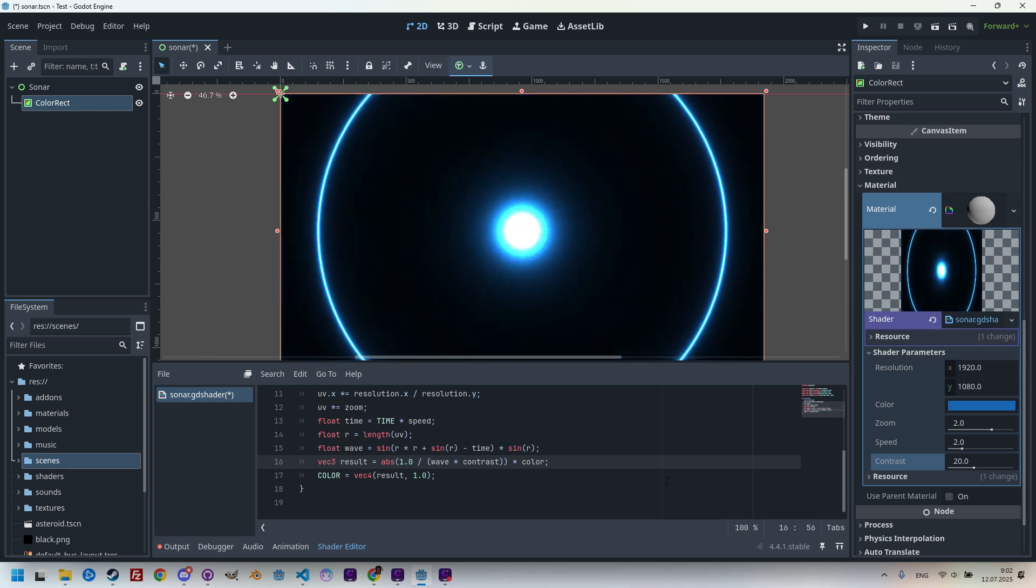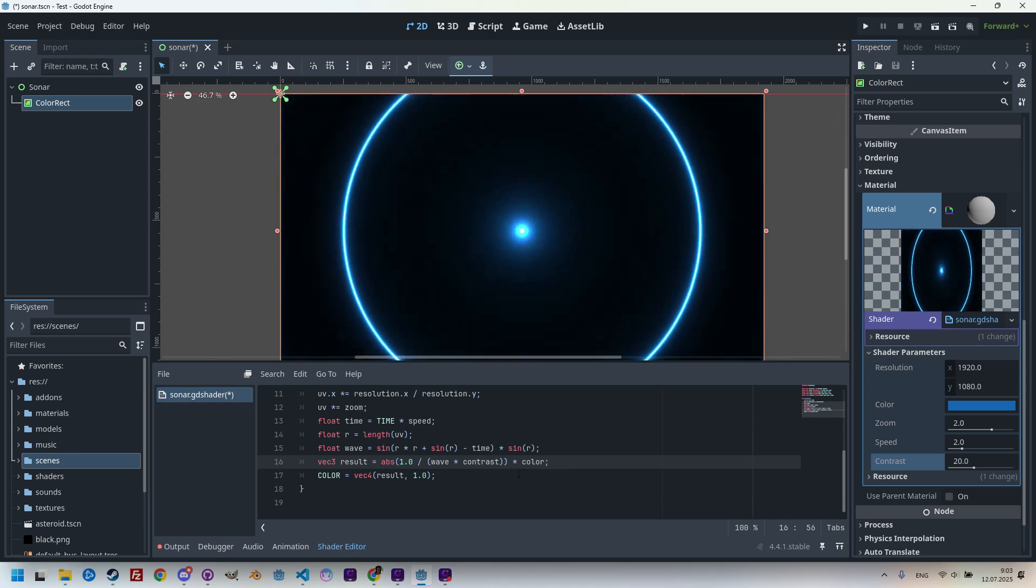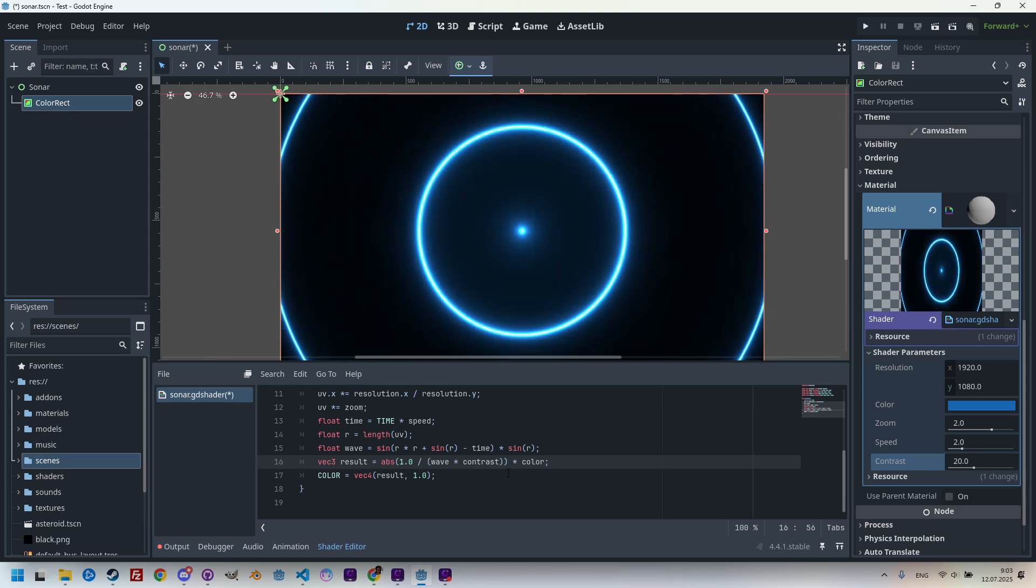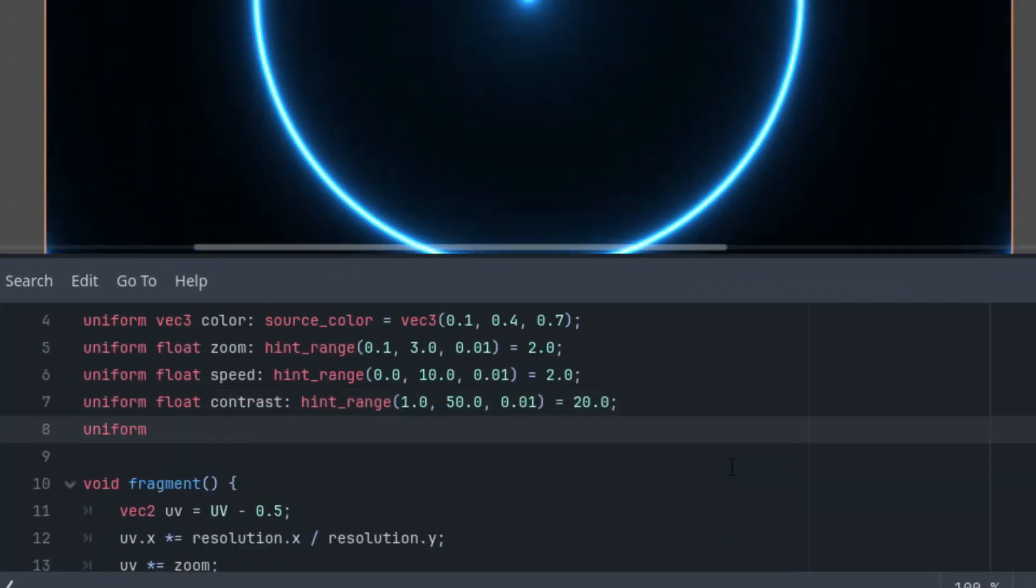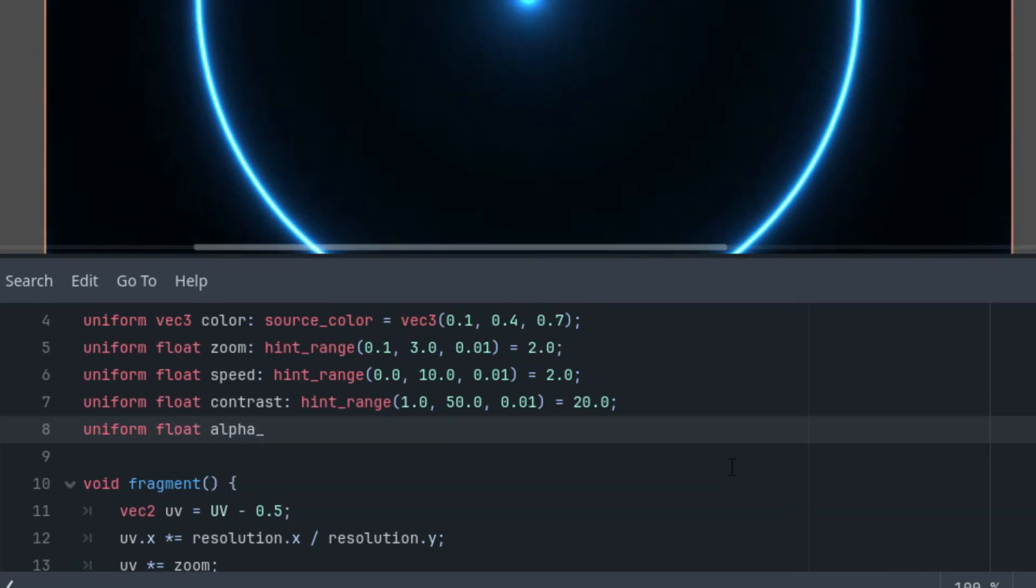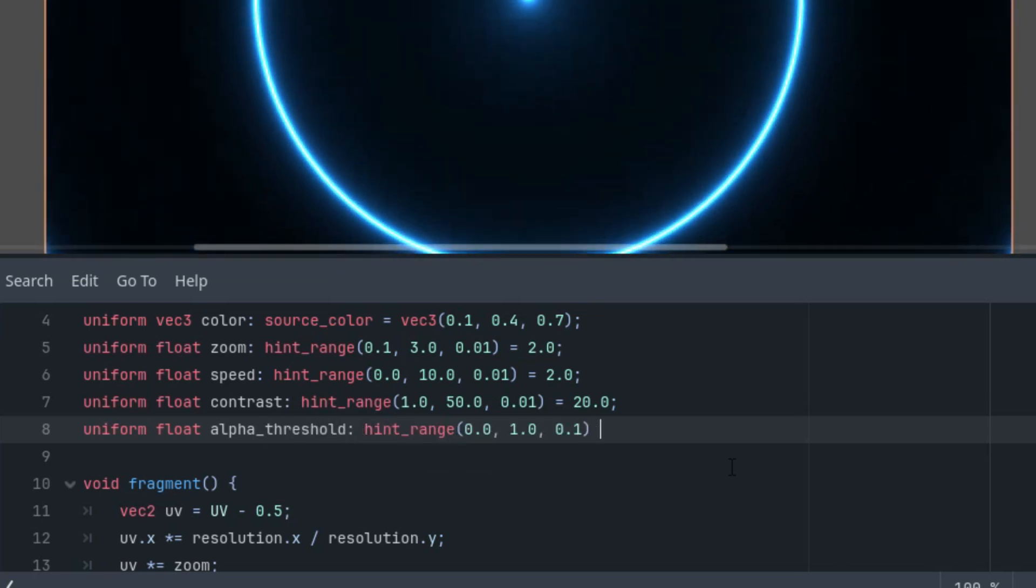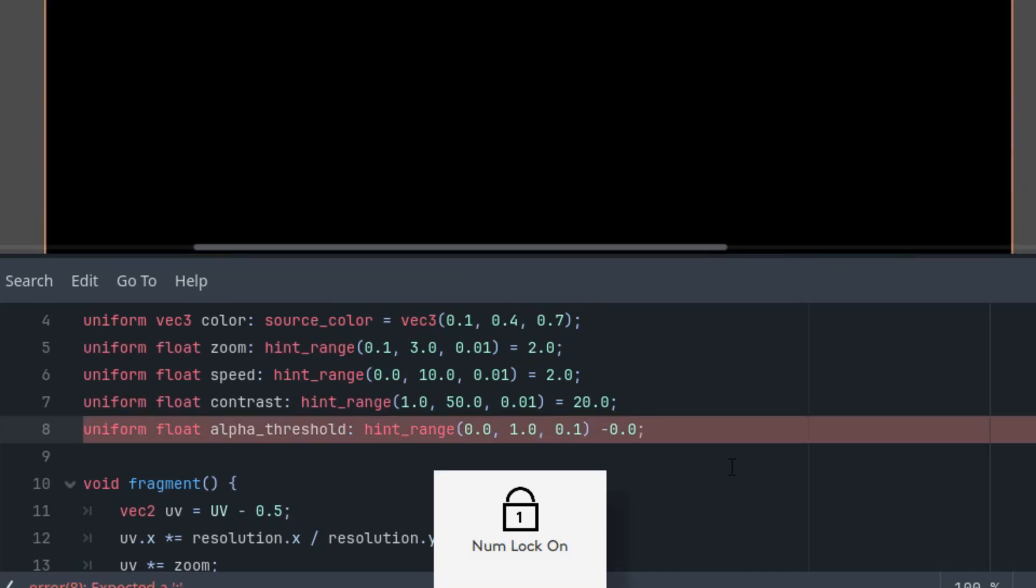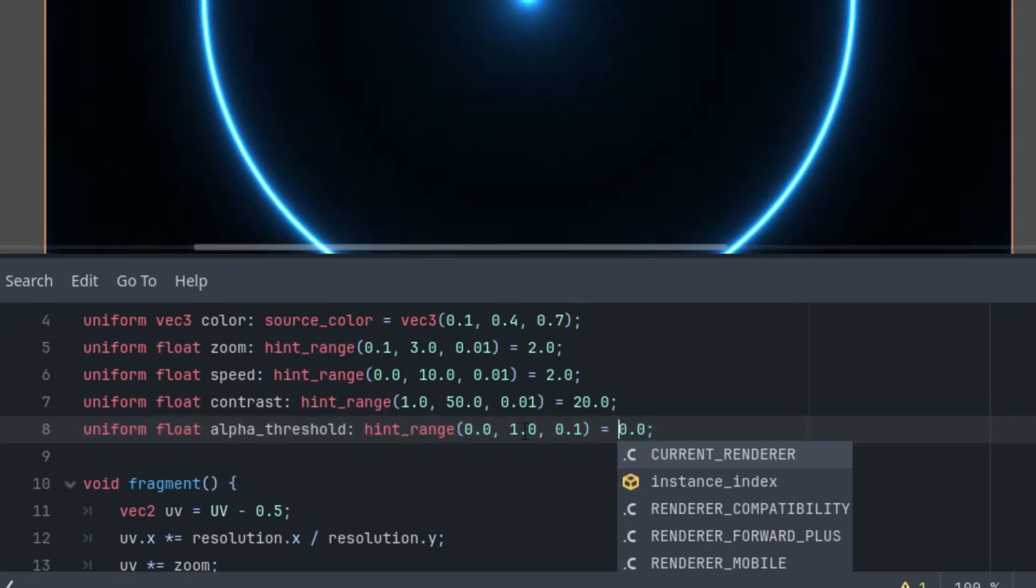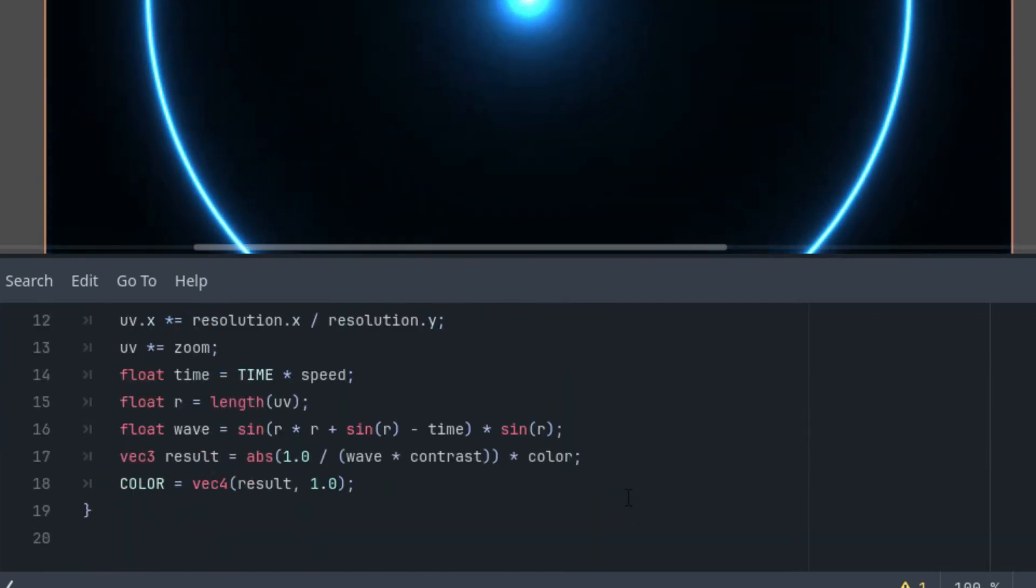So, what do you say? Shall we add support for transparent background this time as well? I think it would be worth it. Let's add one last uniform parameter. So, scrolling up, and uniform parameters will do this, as we did in some previous tutorials. Alpha threshold with hint range, and it starts at 0. And it goes from 0 to 1, and the step is 0.01. Very well.